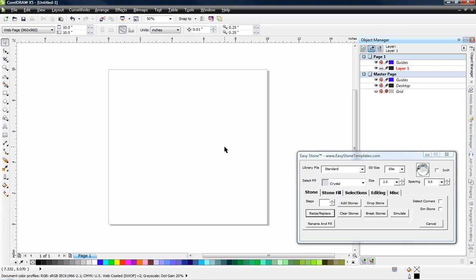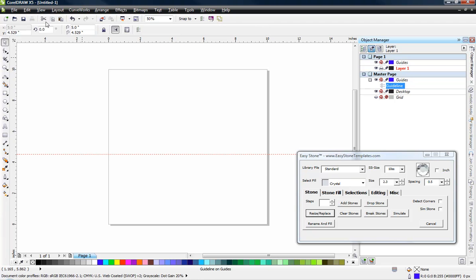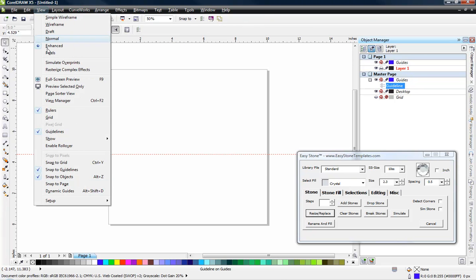We're going to be creating the American flag, and we're going to show you a couple of techniques here inside CorelDRAW and EasyStone to make this process a fairly simple one. So the first thing we're going to do is just drag a guideline down, go under the View menu here in CorelDRAW, and make sure the Snap to Guideline function is turned on.